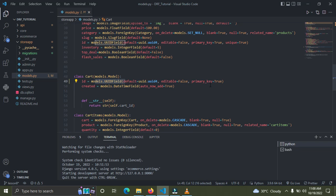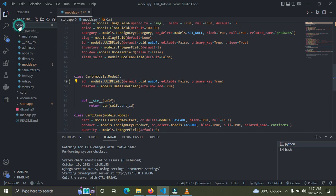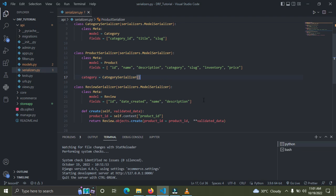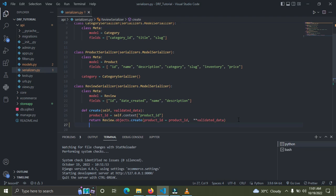After you've done this, we need to create our cart API. It's very simple — first you have to create a serializer, then create a view, and then a URL. So let's do that right now. I'm going to go to my api app and open the serializer.py file.